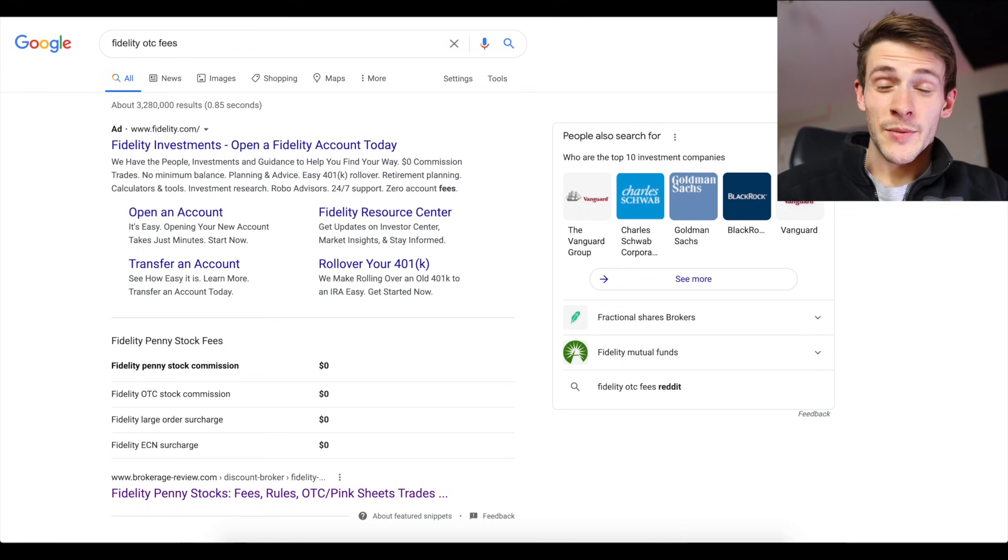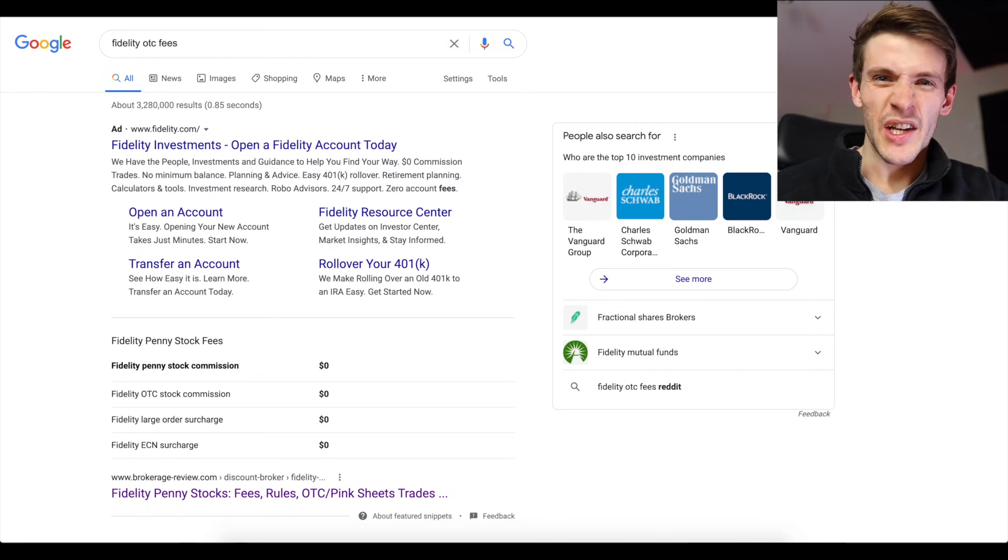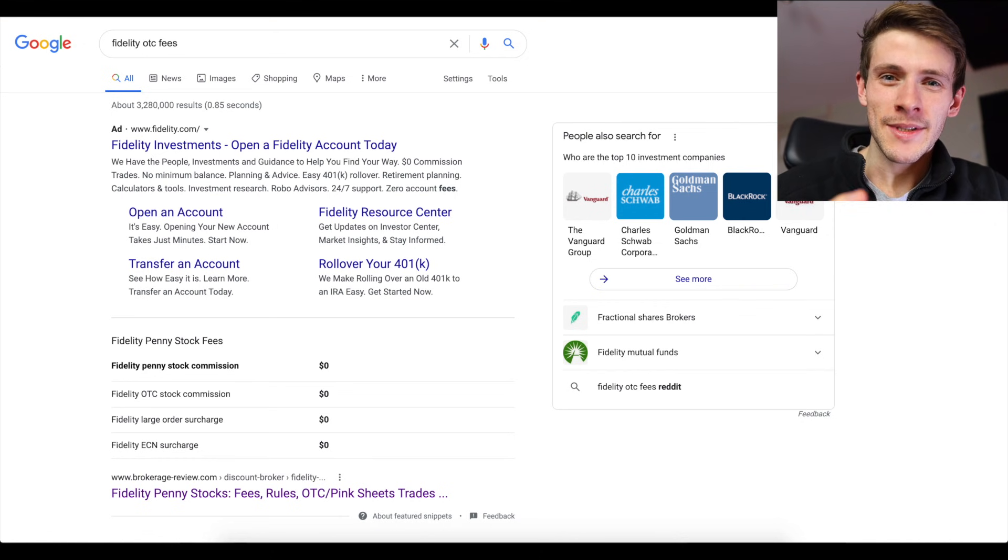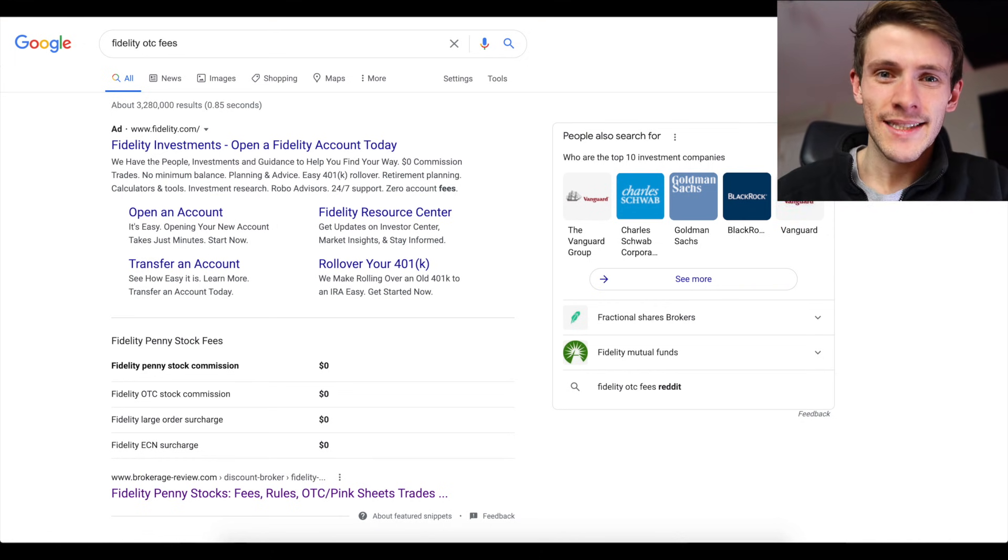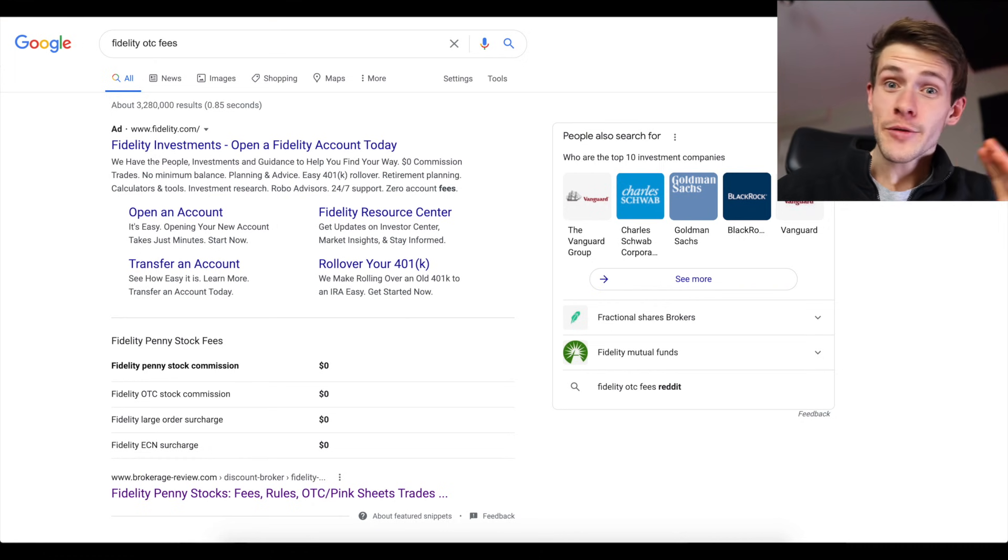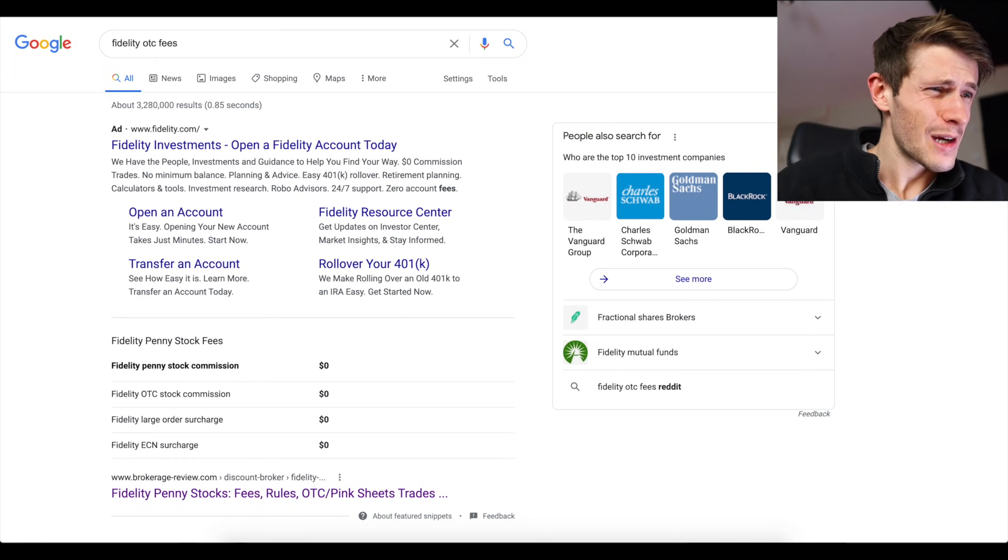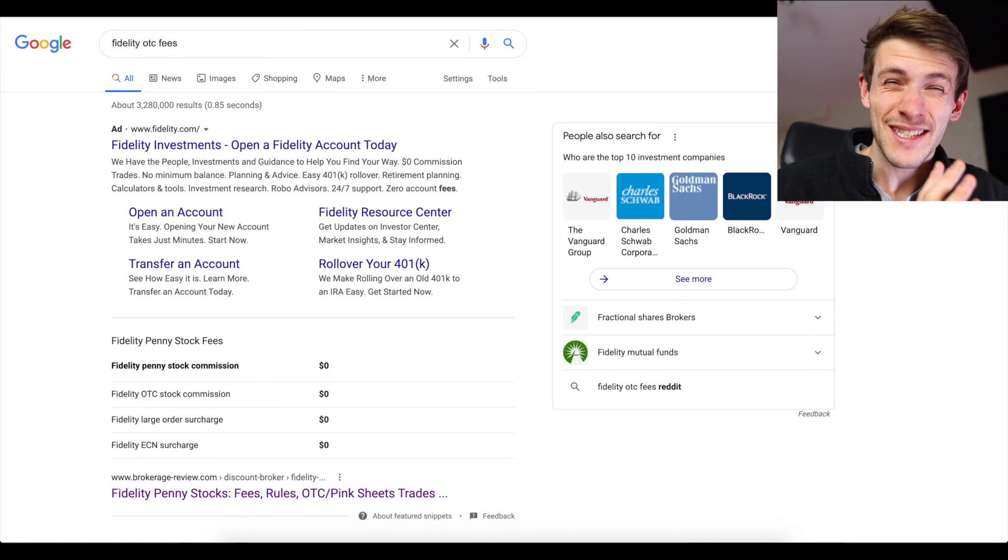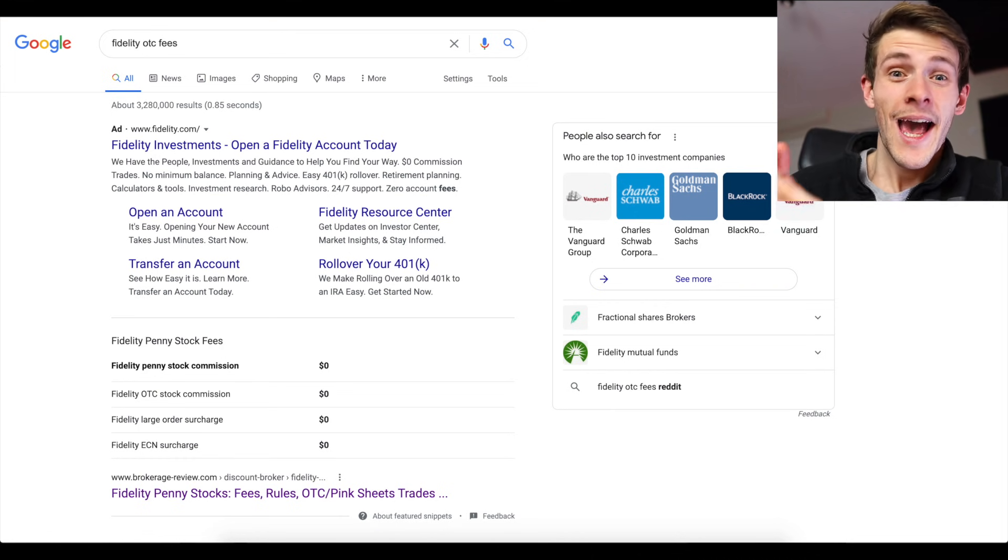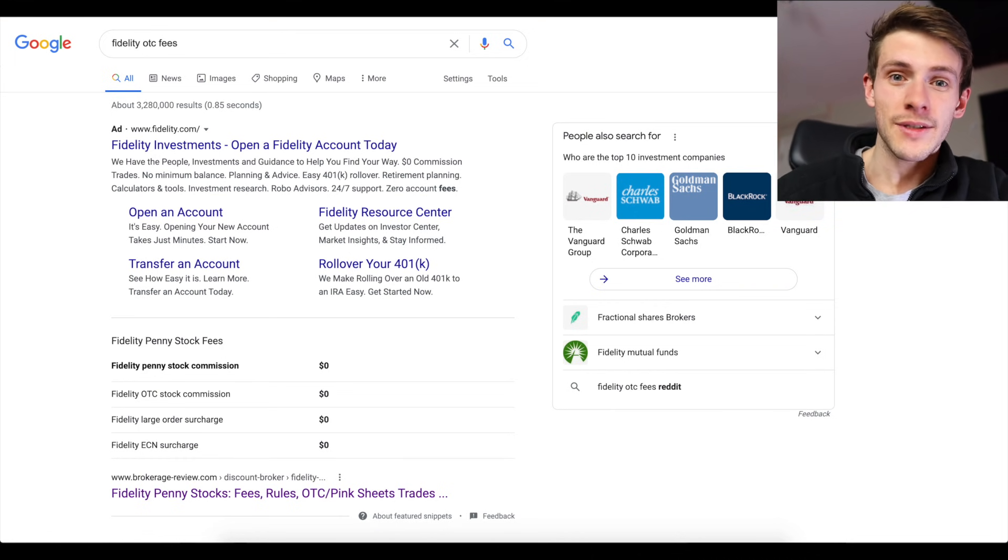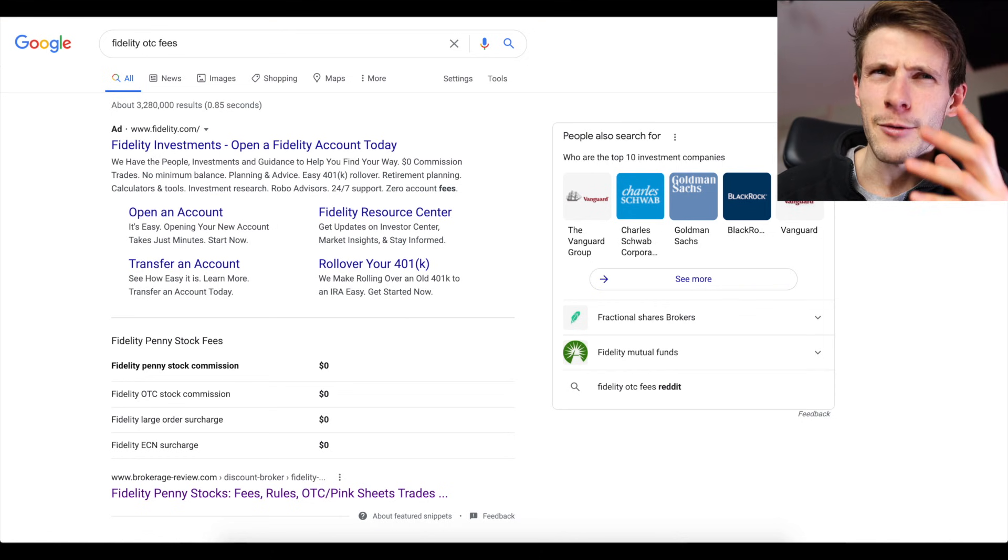So definitely watch to the end, smash the like button on this video, subscribe if you haven't already, and yeah let's dive right into my computer. All right guys, I'm here at my computer and the first thing that I want to talk about in terms of Fidelity is in terms of the OTC commission fees that you pay. Now Fidelity used to have pretty high commissions. I think it was $6.95 per trade for every single stock that you traded.